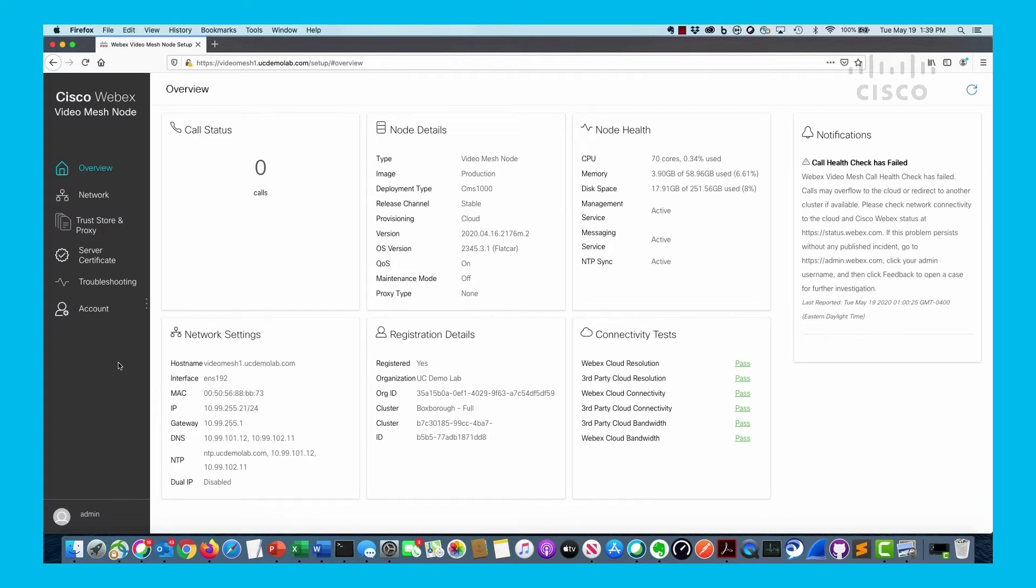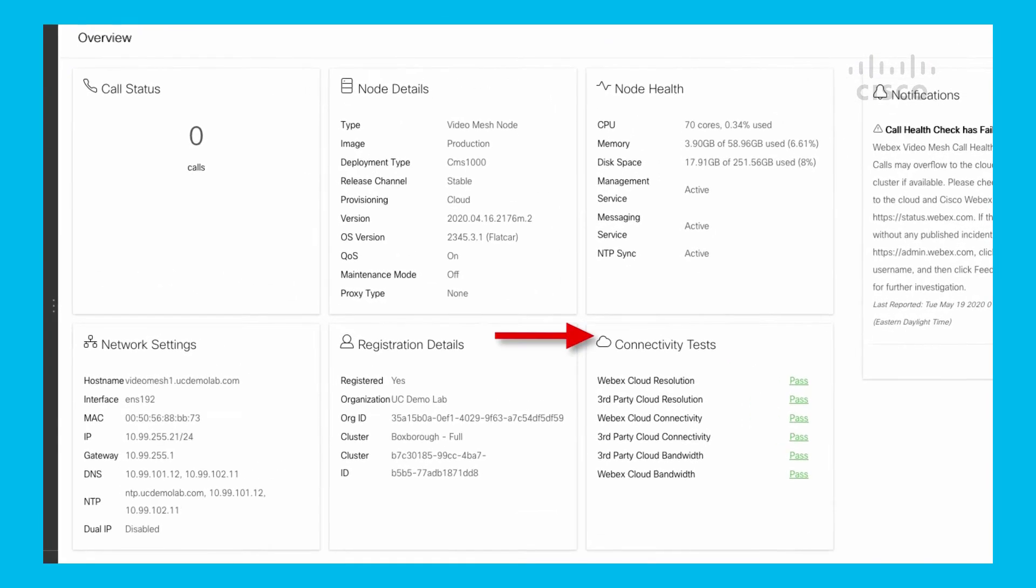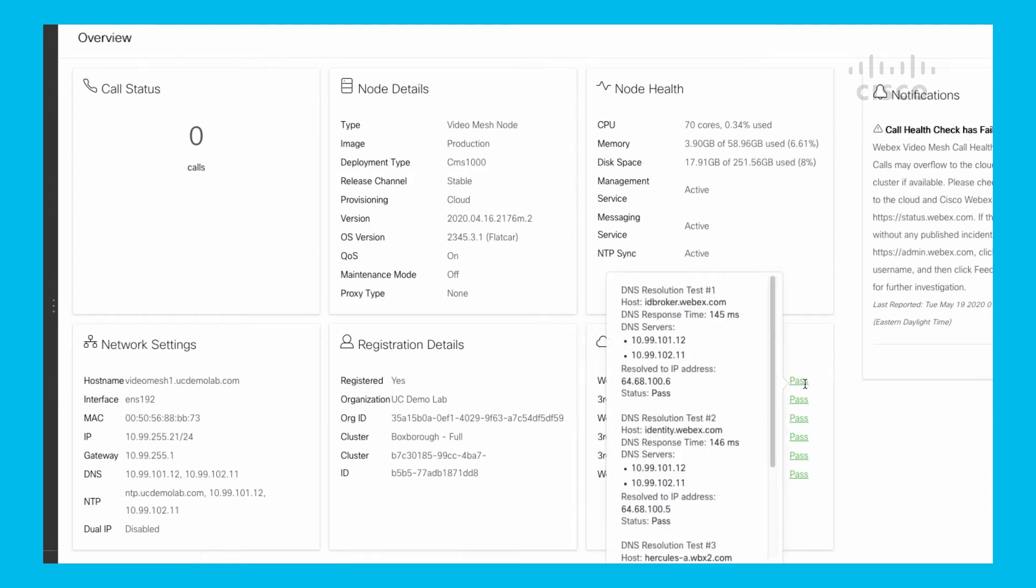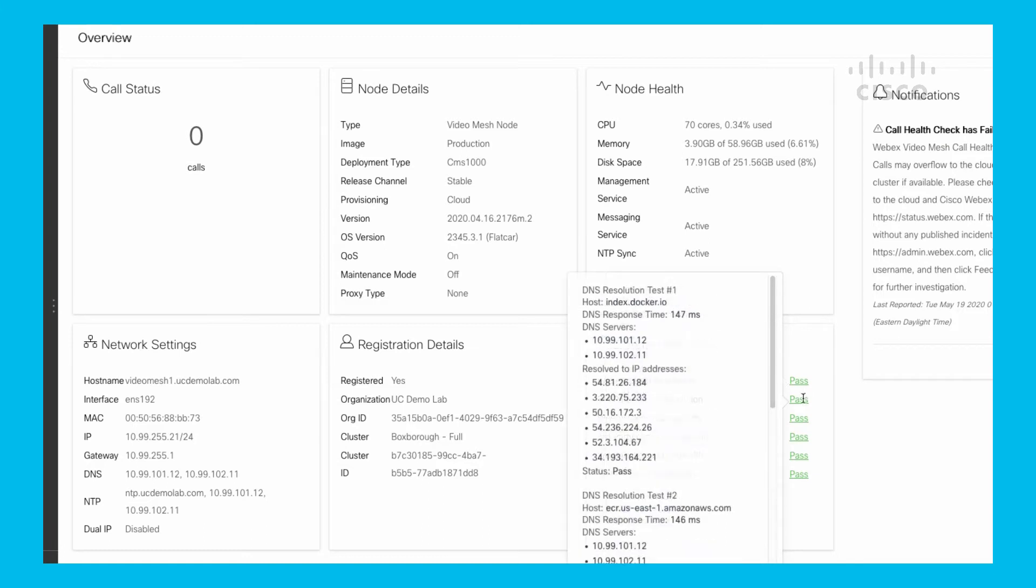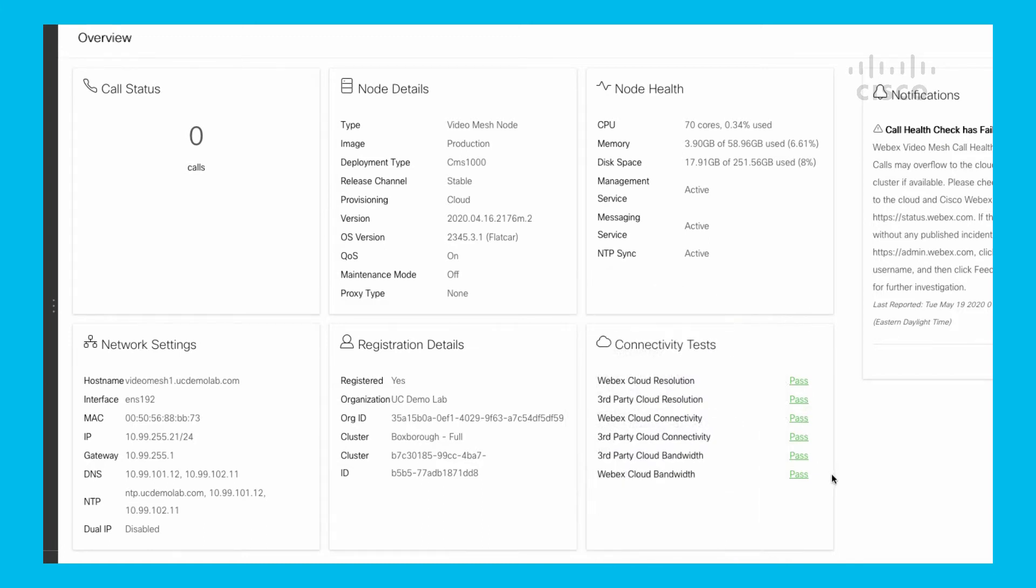We had probably a network connectivity issue going on right then and it failed, so it gave me a notification that something happened. But if I look at the connectivity tests on the bottom right, you can see that all of them have passed. If you're not familiar with this, you could actually hover over each one of them and it gives you the details of exactly what it's trying to test and where it's actually going to, which is a lot of good information there.